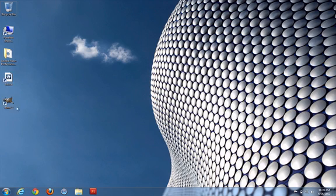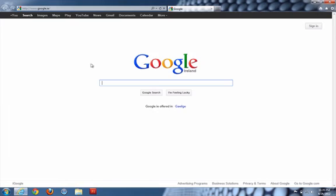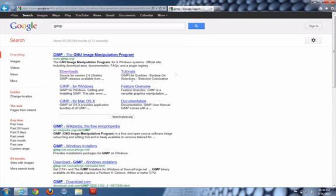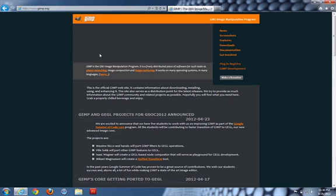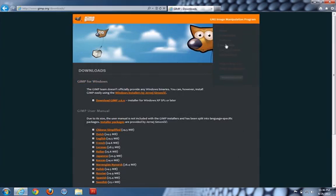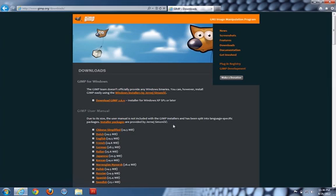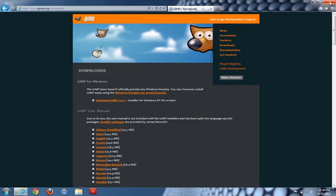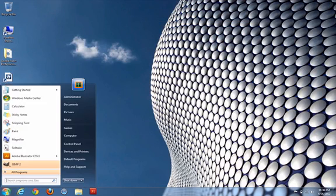I've already got GIMP installed here so I'll just show you where to go for it in Internet Explorer. Just Google GIMP and there's the home page. Click on Downloads over here and then at the very top it says Download GIMP 2.6.11 and when you click on that just go and run. So once you've done that, it's installed on your computer.